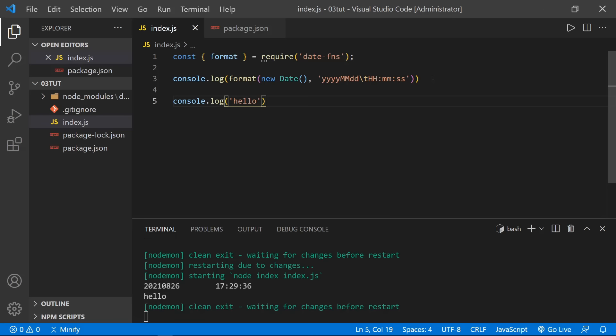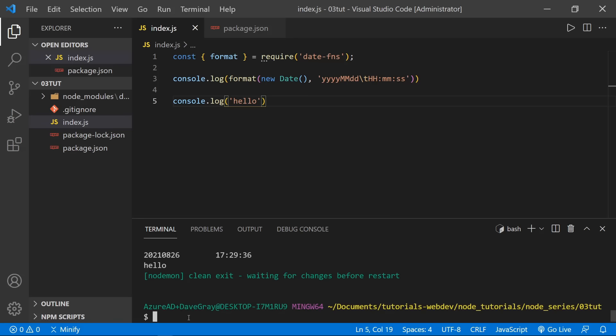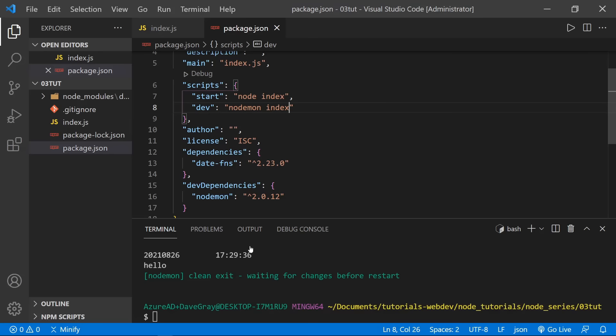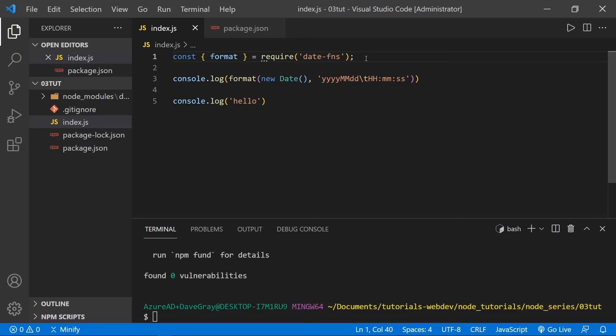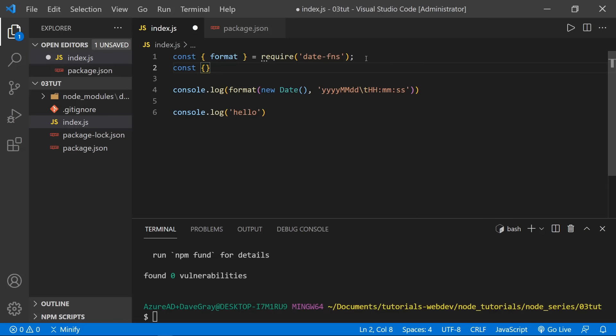I want to go ahead and stop this because we want to add another dependency. Type 'npm i uuid' — uuid allows us to generate IDs that are different for each entry — and press Enter. We can now see uuid installed as a dependency in our package.json. Let's go back to index and use this package. We need to import it at the top.